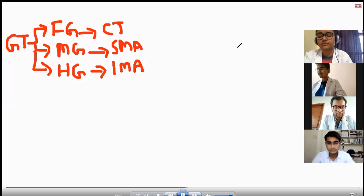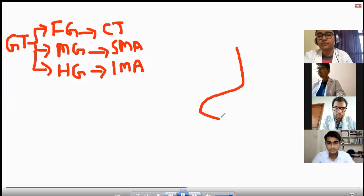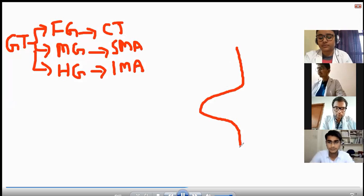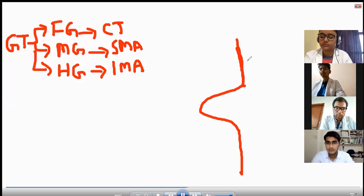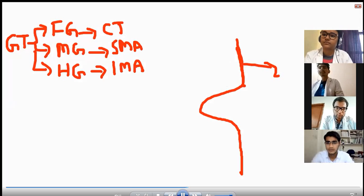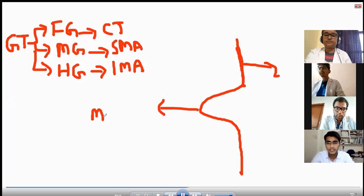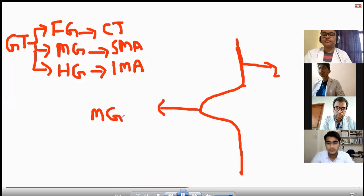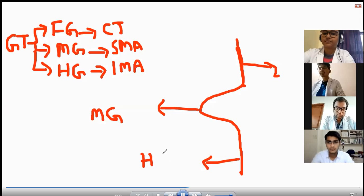Now I am making a diagram of these tubes. This is our foregut, this is our midgut, and this is our hindgut.